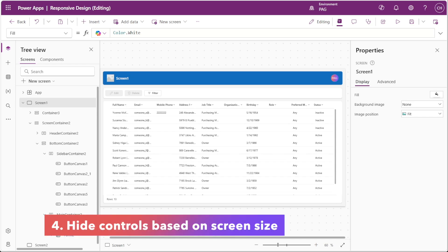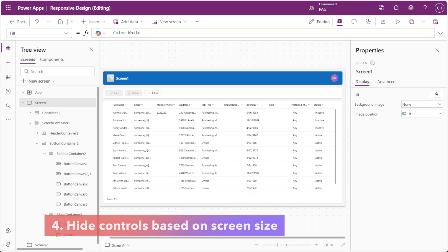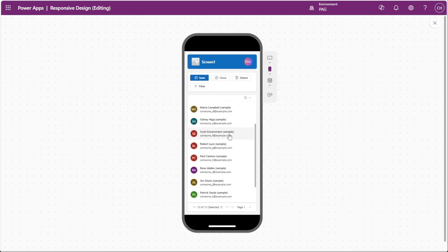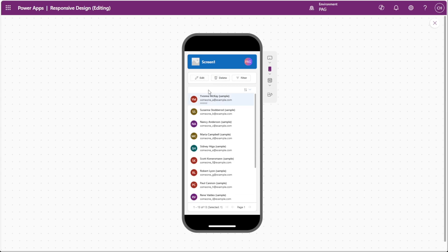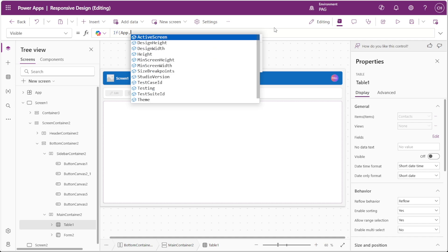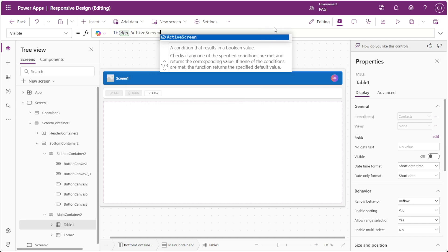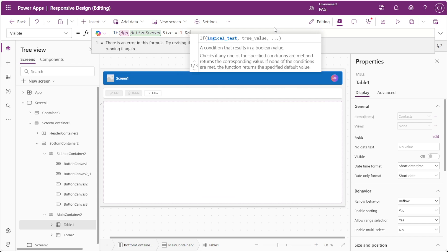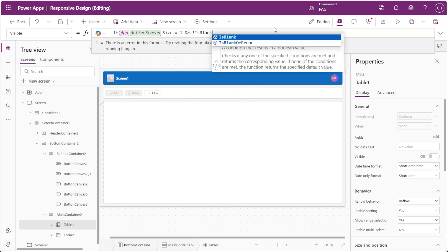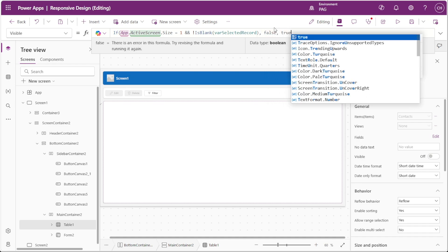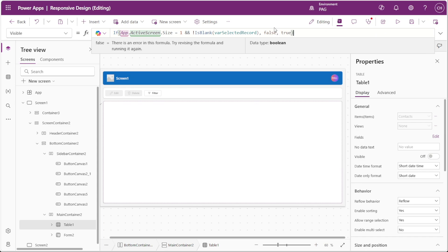Sometimes less is more when it comes to small screen devices like phones. Not every element on your desktop design is necessary on a smaller screen. We can use a formula to dynamically hide elements based on the screen size. For example, we would want to hide our table control after selecting edit on a small screen device so that the form can take up all the space on the screen. To do this, we'll go to the visible property of our table control. In the table's visible property, we'll enter the formula if app.activeScreen.size is equal to 1, which means the user's device is a phone or a small screen device, as well as varSelectedRecord is not blank, which means that the user has selected a record to edit. Then we want the table's visible property to be set to false, and if not, it can be visible.